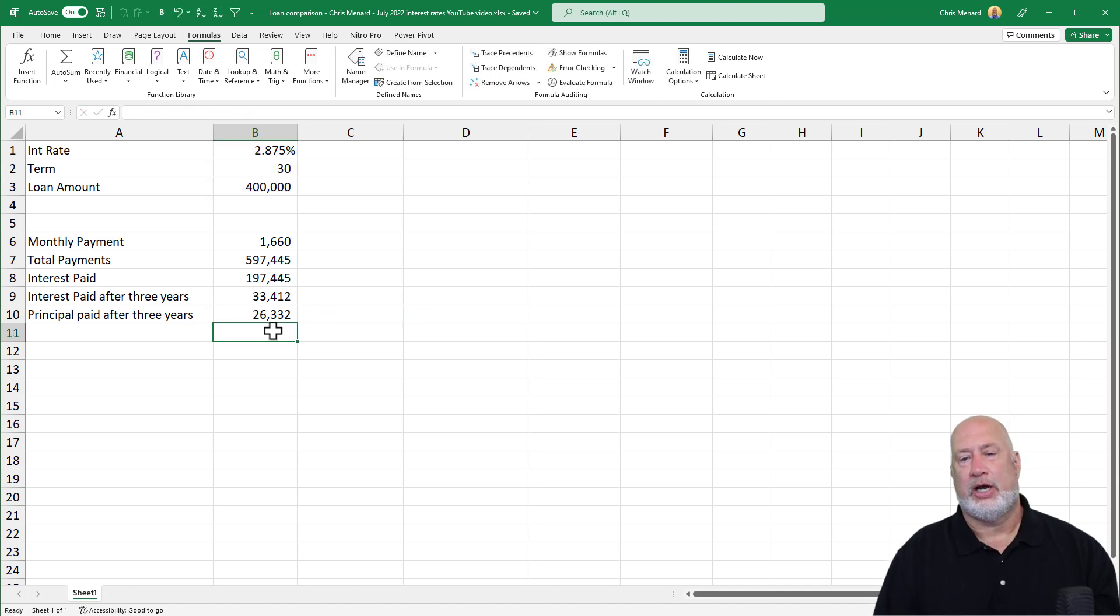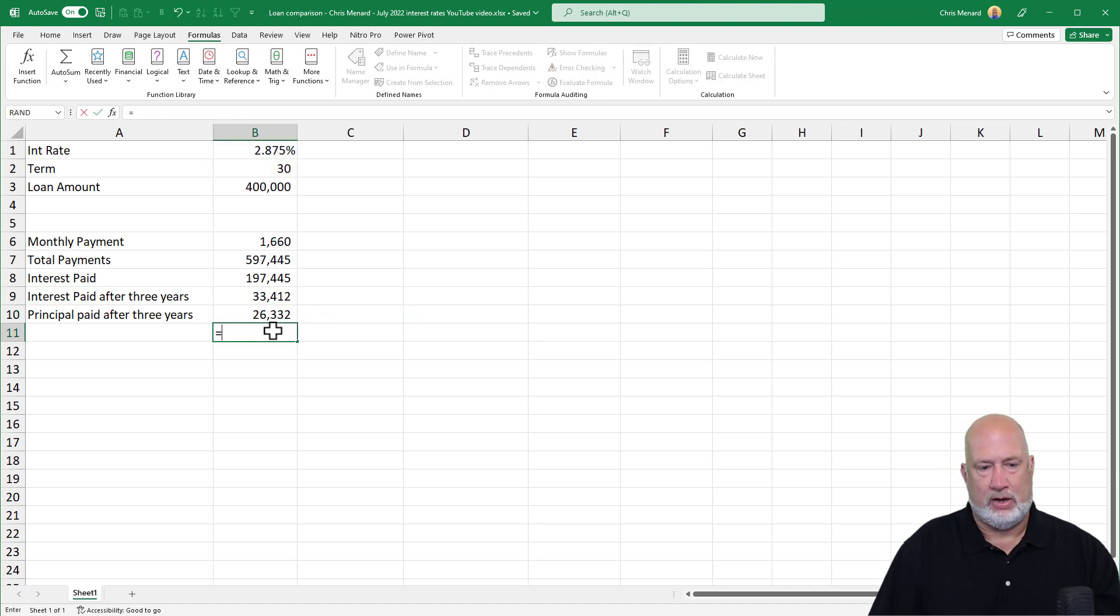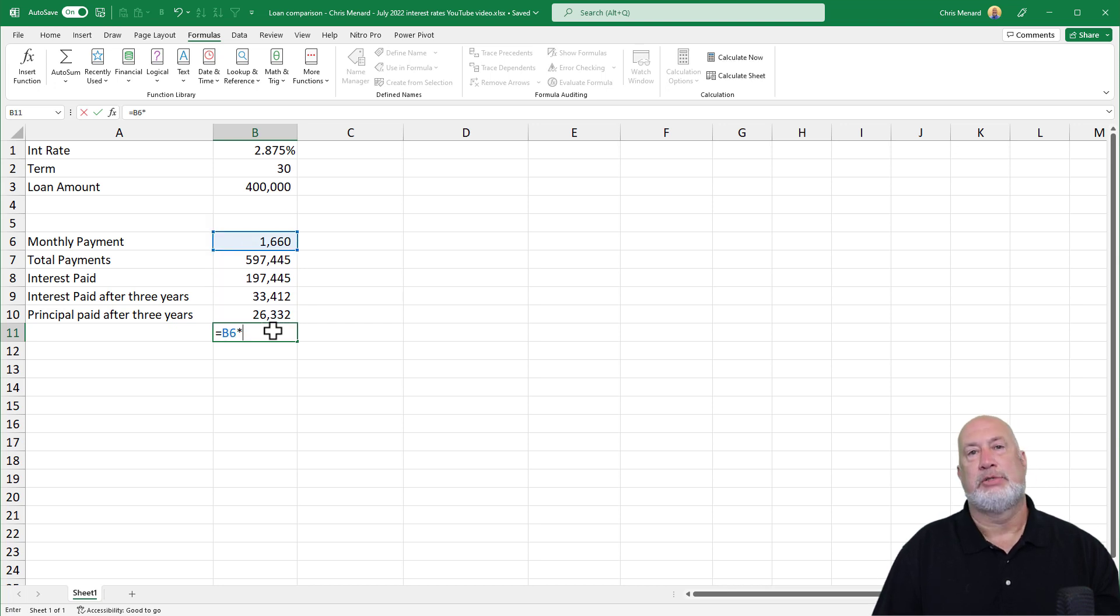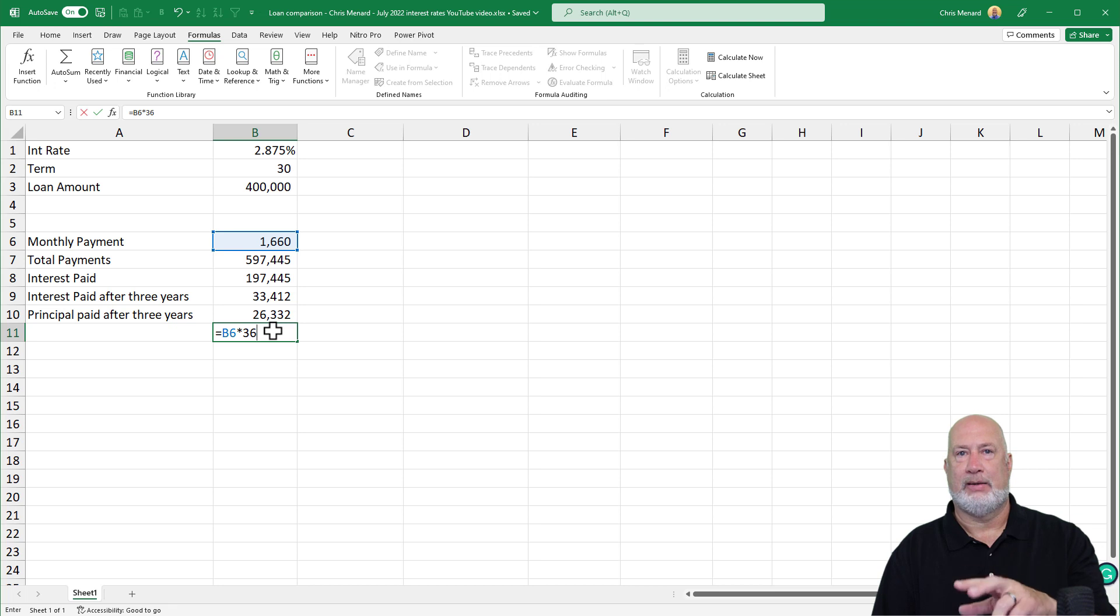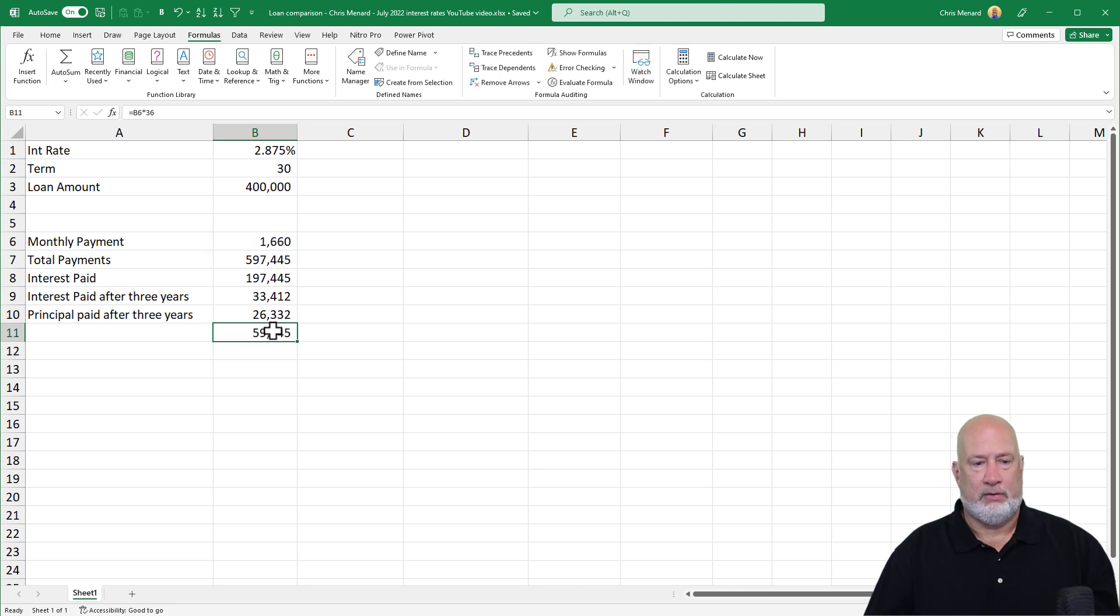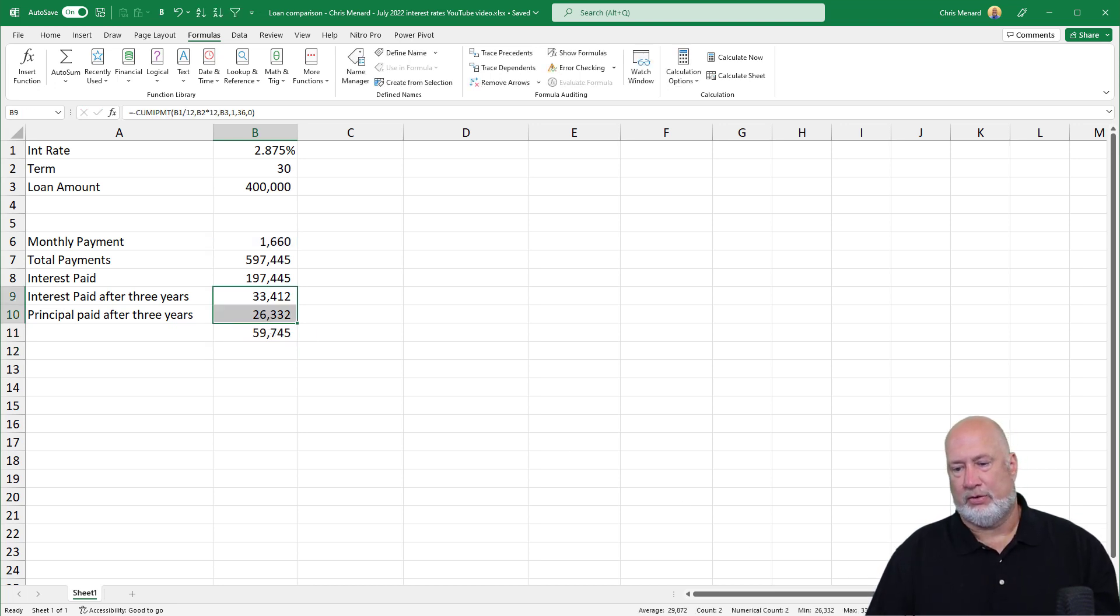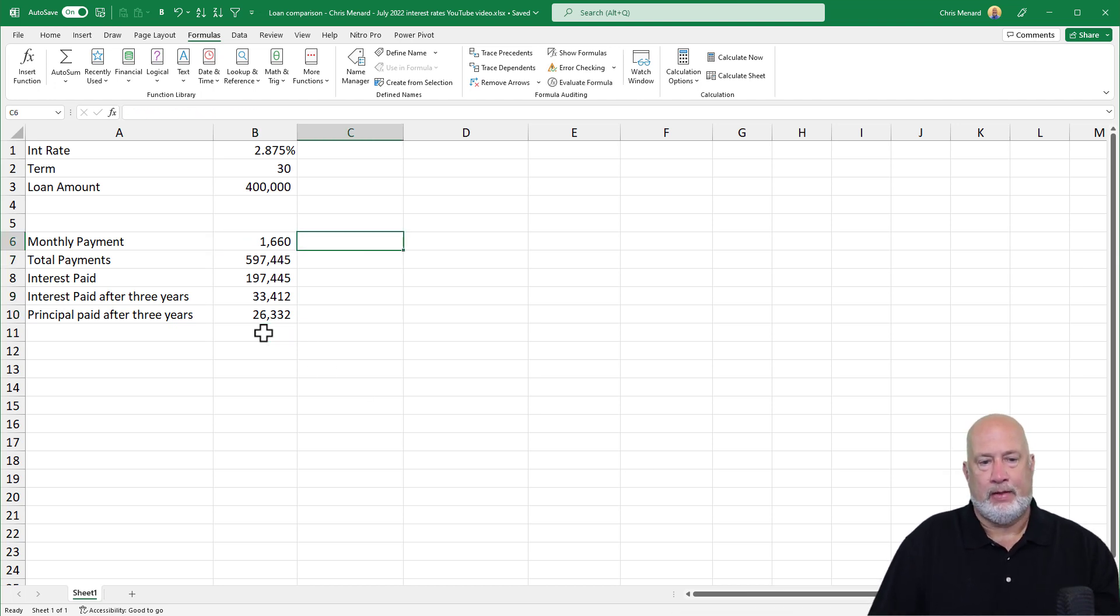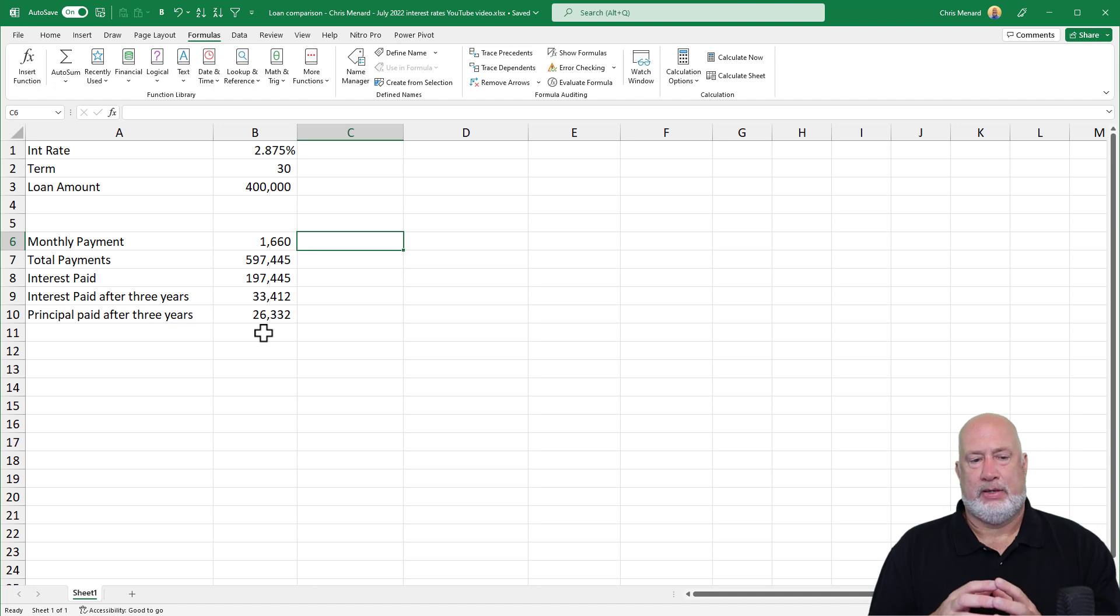Real quick check figure for you though. If I take 1660 times 36, that's 12 times three years, 59,745. Those two equal 59,745. There we go.